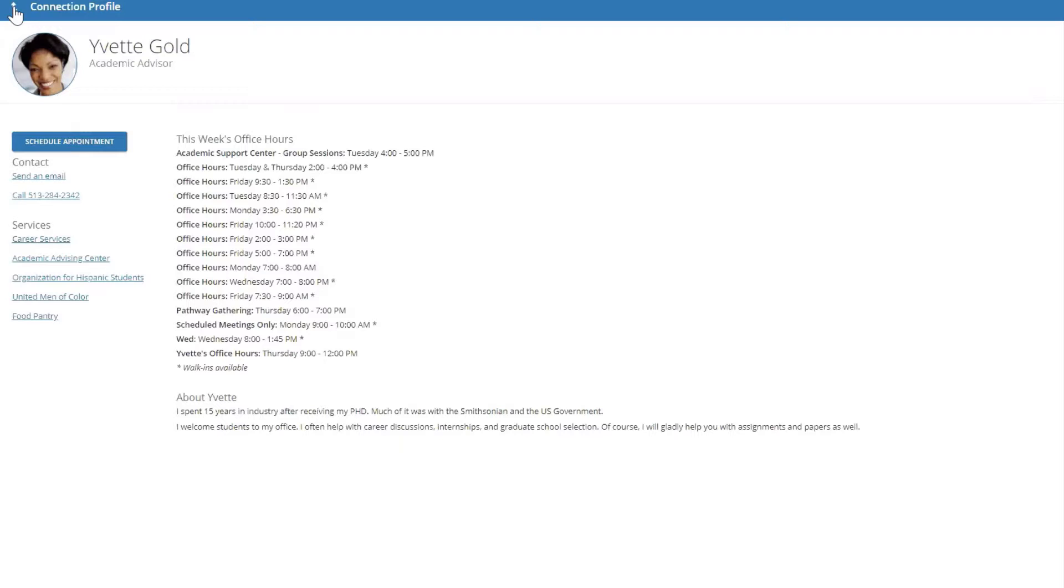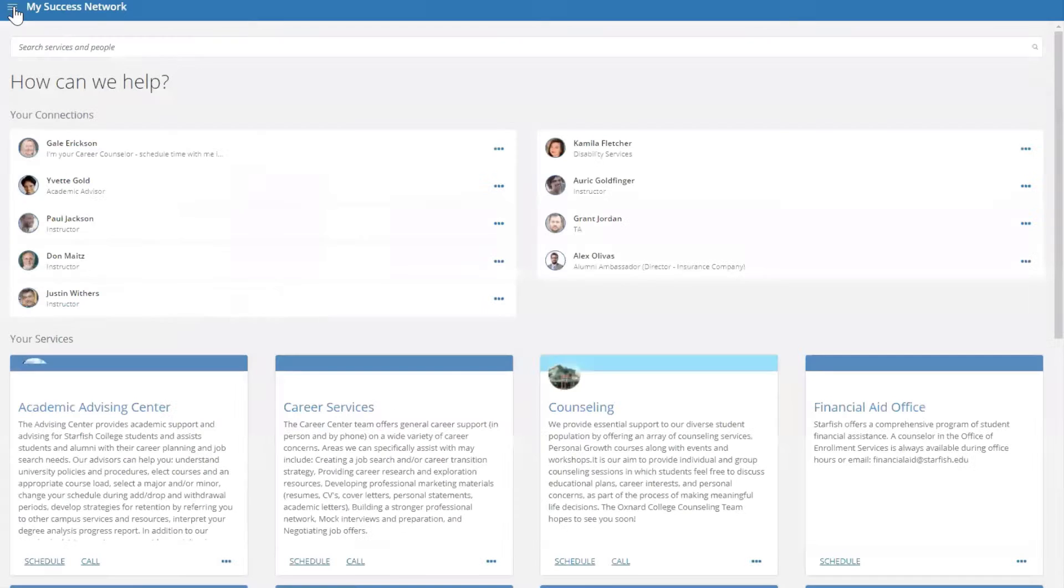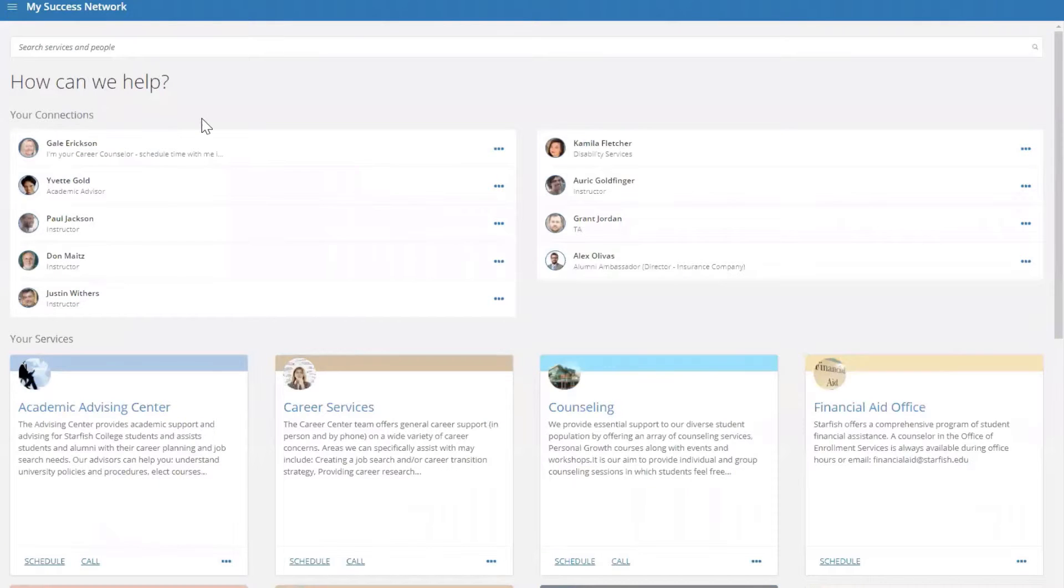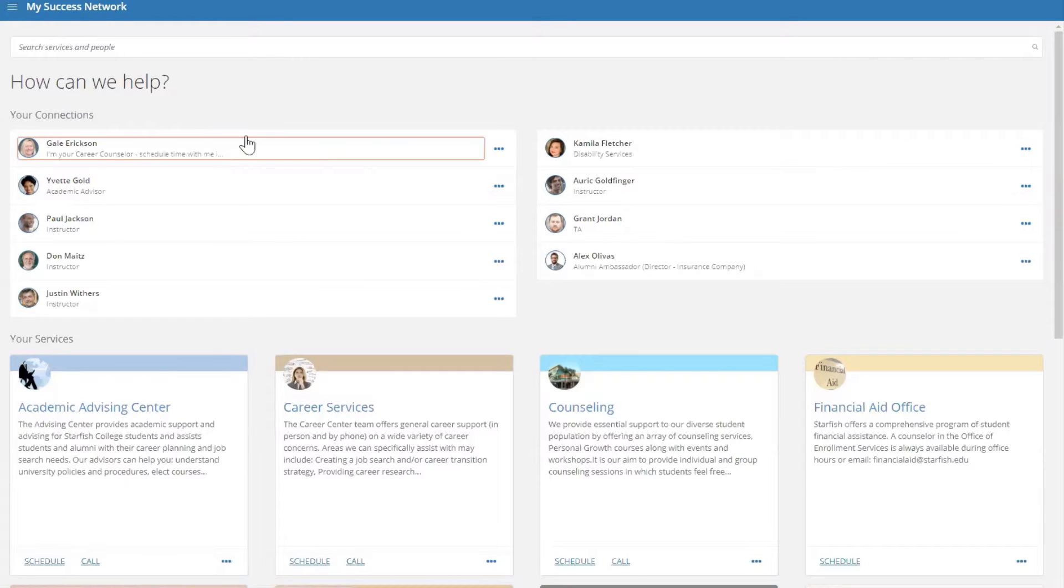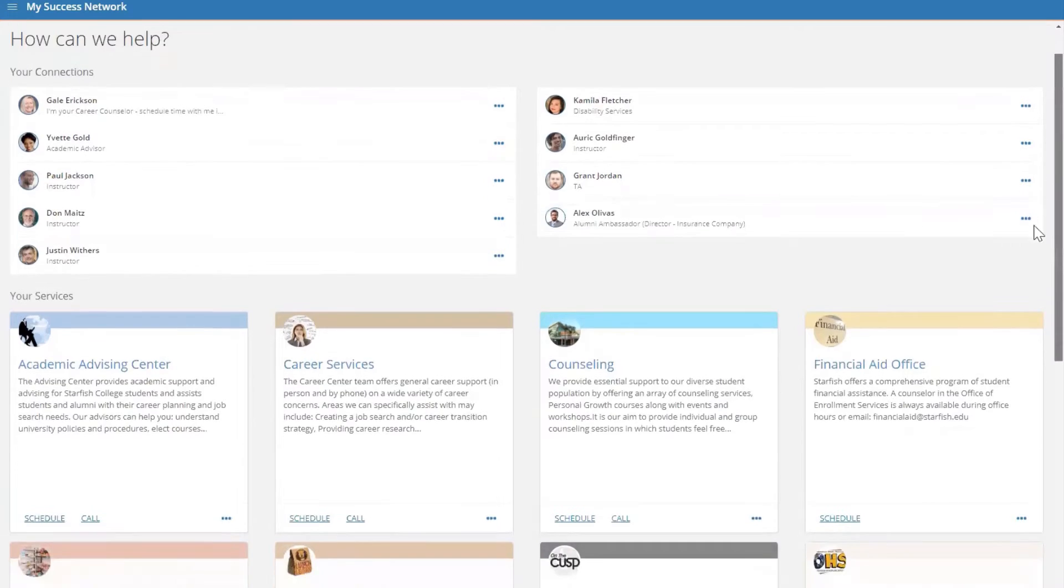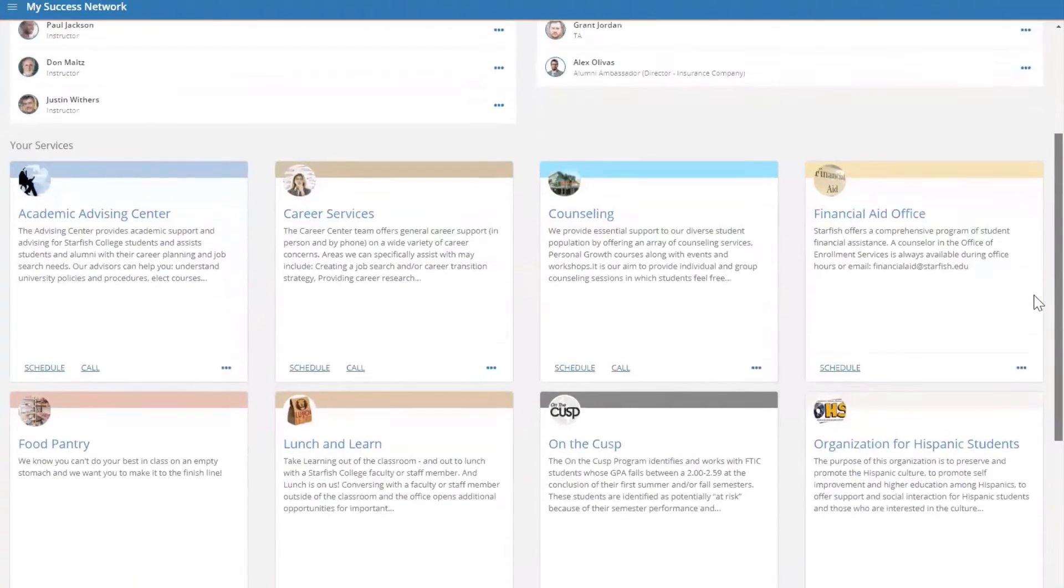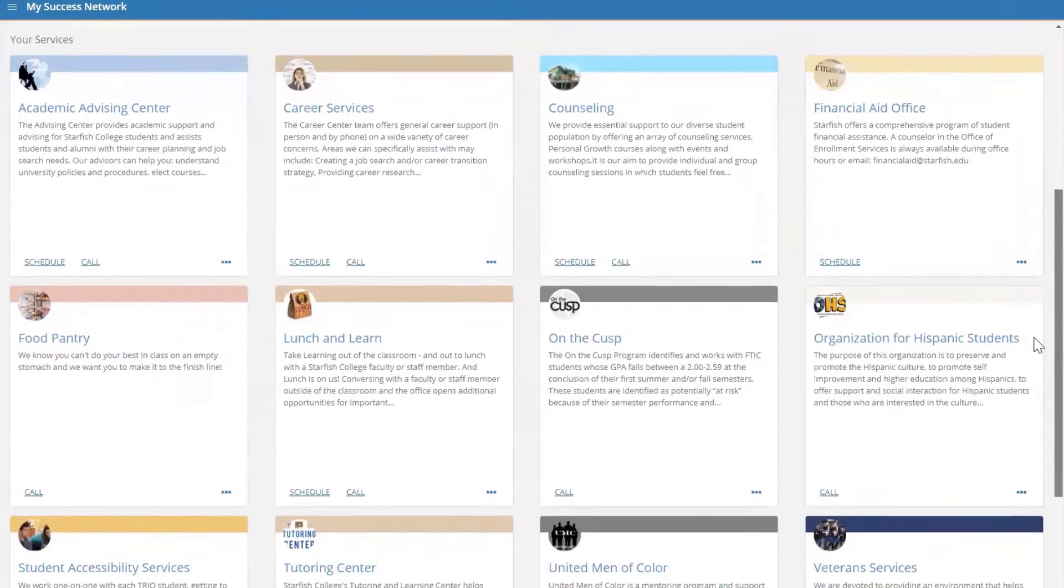If we click back into your success network using the left-hand hamburger menu, you can see all of your one-on-one relationships up top. If you scroll down, you can see a list of additional services or resources that your institution wants to highlight specifically for you.